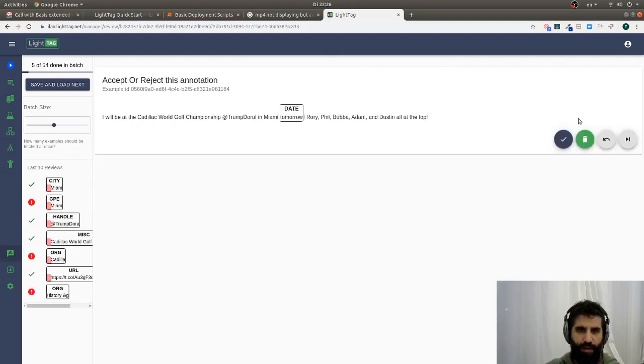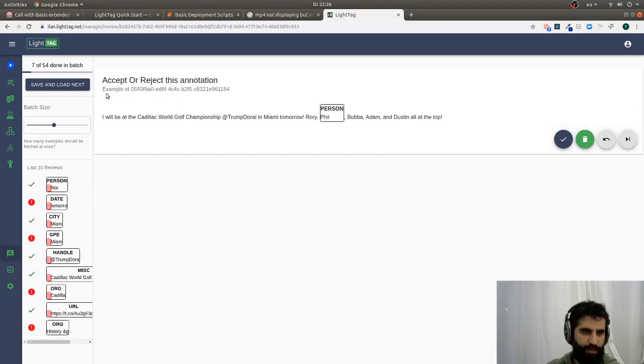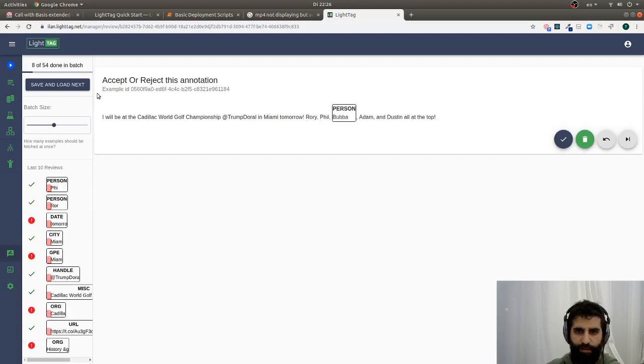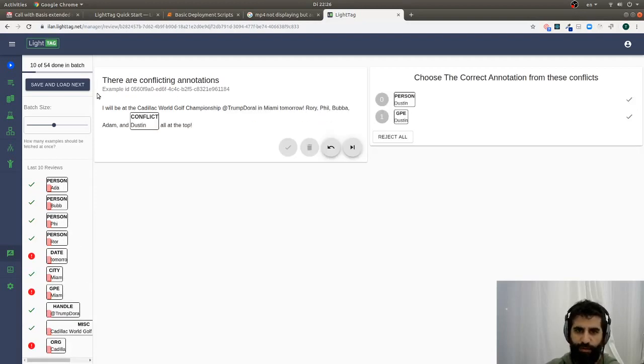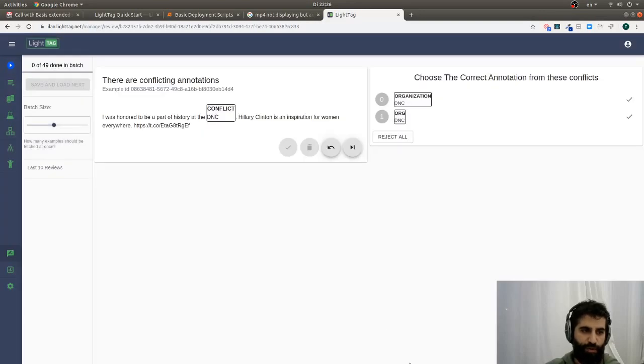So Miami is a city, that is wrong, that is correct, correct, correct, correct, and you get the idea of how review works.